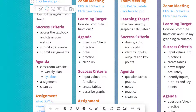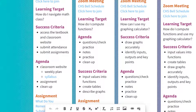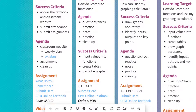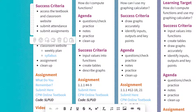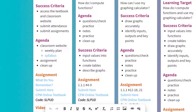Next, you'll see the learning target — ultimately, what are we learning? So: how do I navigate math class? Success criteria: we need to know how to access the textbook and the classroom website, we need to know how to submit attendance, and we need to know how to submit assignments.